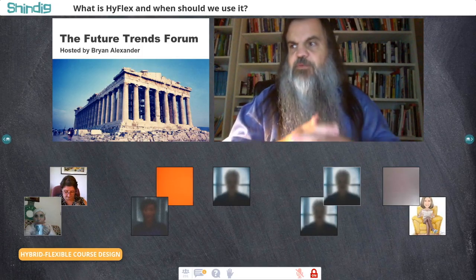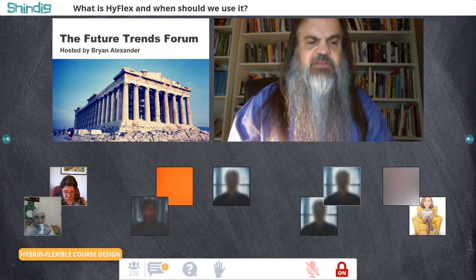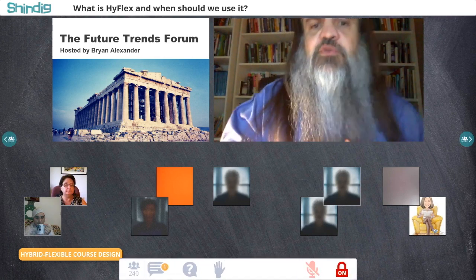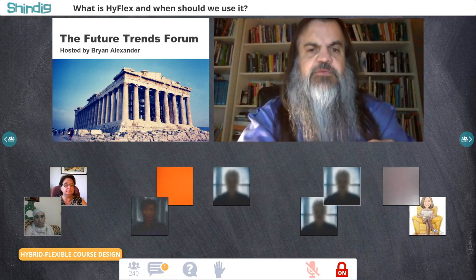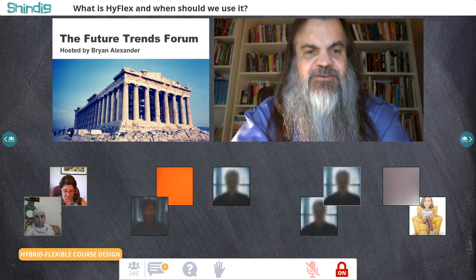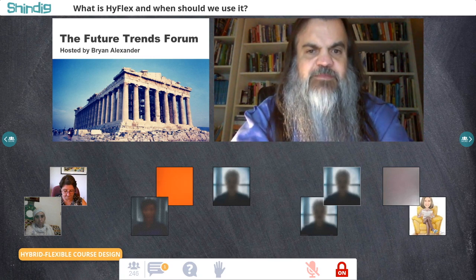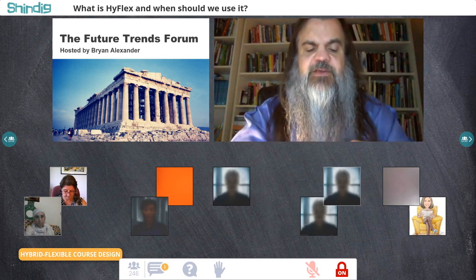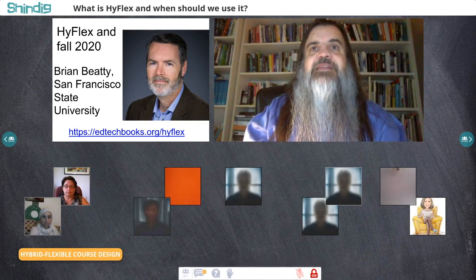Welcome everybody to the Future Trends Forum. I'm delighted to see so many of you here today for a very important topic. My name is Brian Alexander — I'm the host, creator, chief cat-herder, organizer, and founder — and I'm here to guide you through a conversation about a particular type of teaching with technology for this fall called HyFlex.